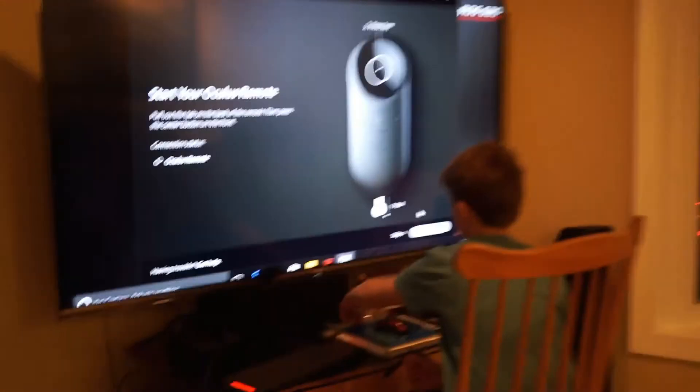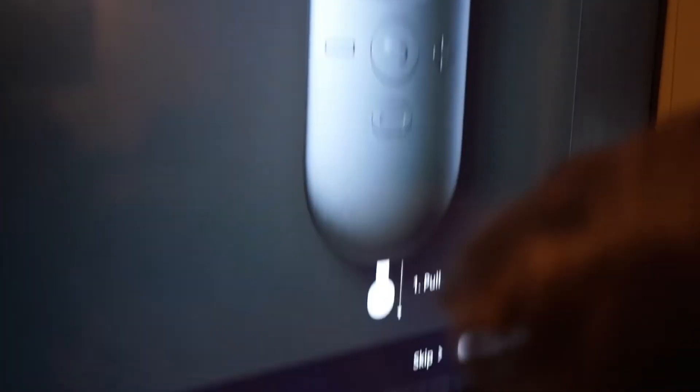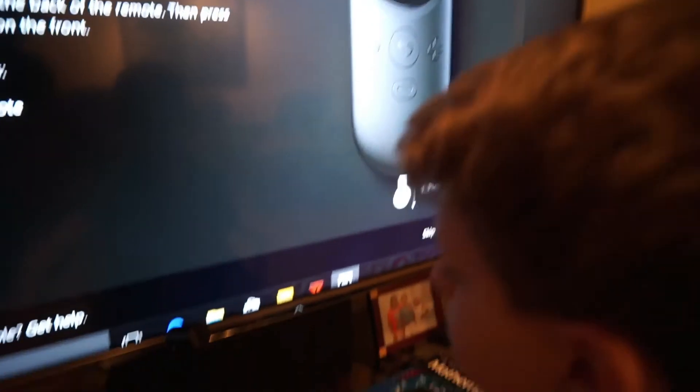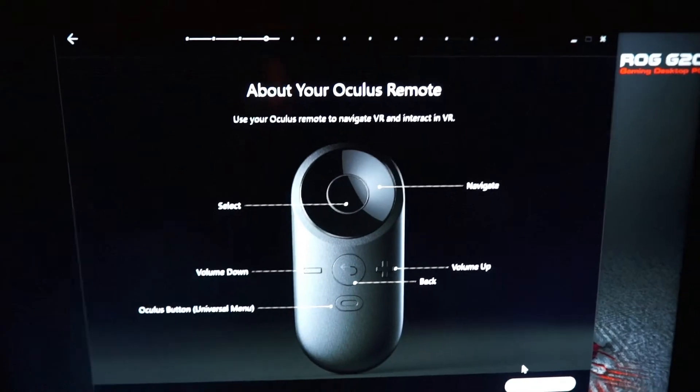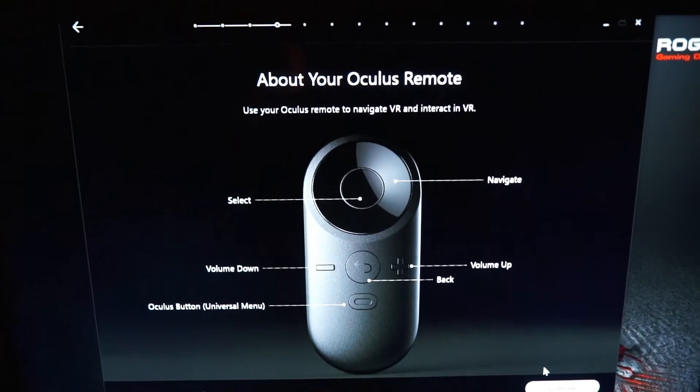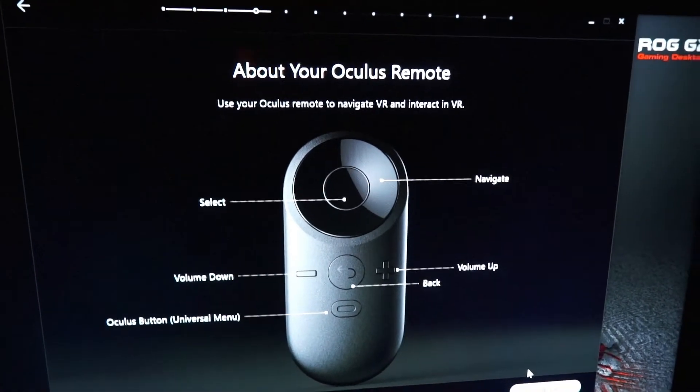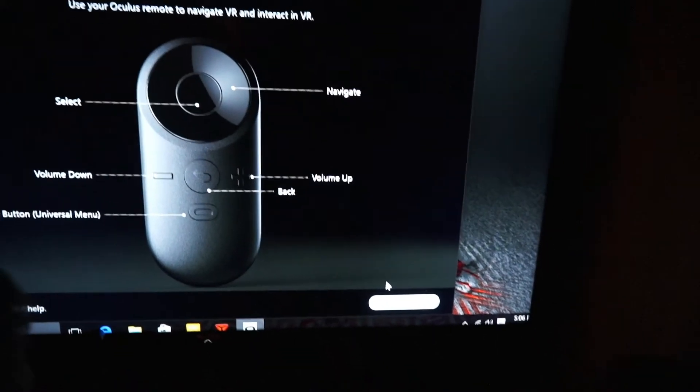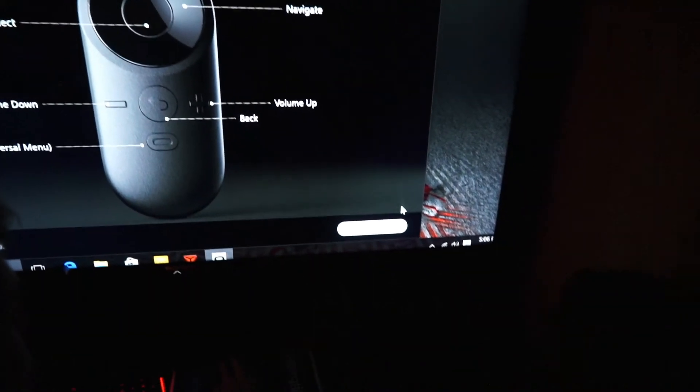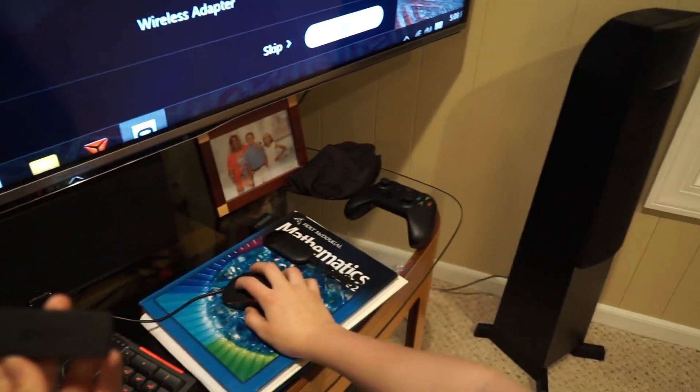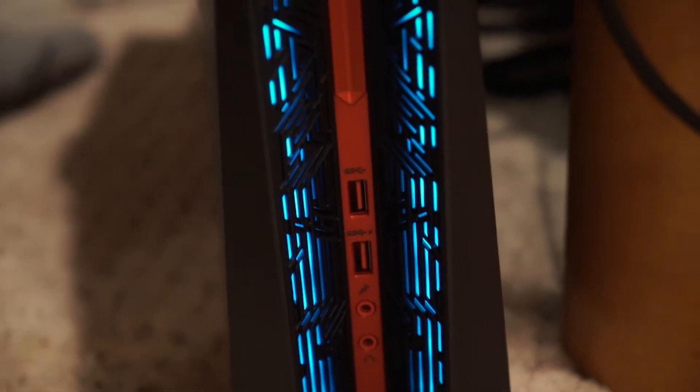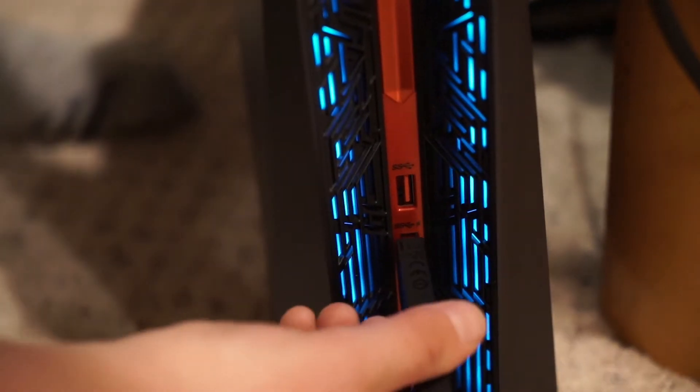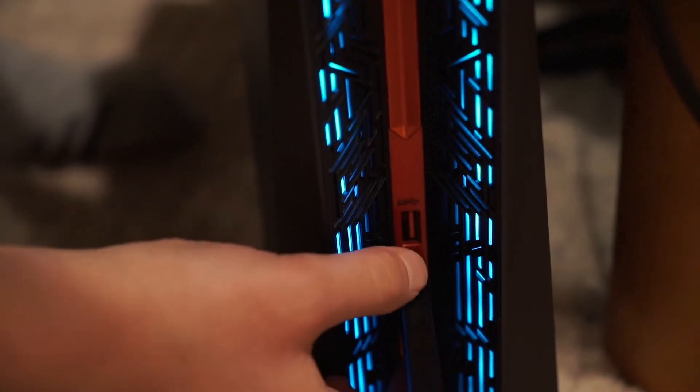So we're just going to go ahead and pull out the black tab. Oh, we got to turn the lights on. Okay, so we just pulled out the black tab in the back. So with this remote, you can navigate through your virtual reality. Go ahead and hit continue. We have the wireless adapter right here and we have our controller. Okay, so now we plugged in and you want to hit that button.